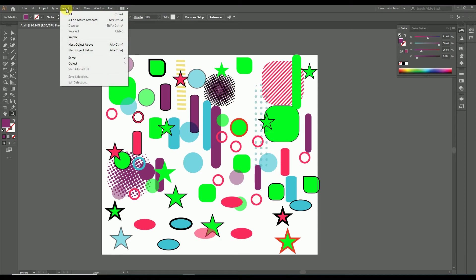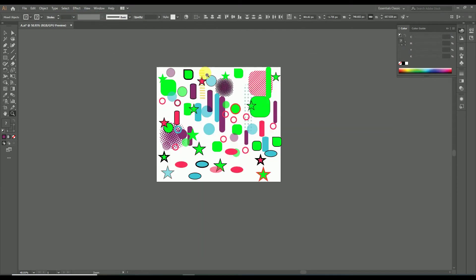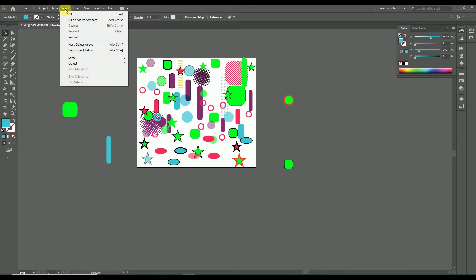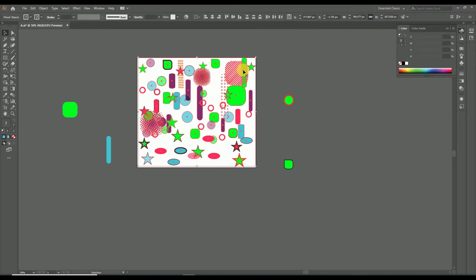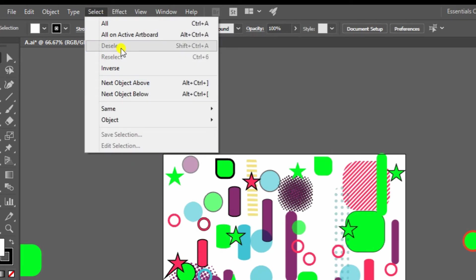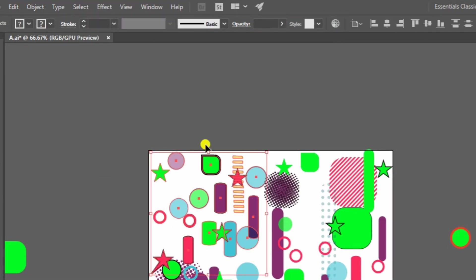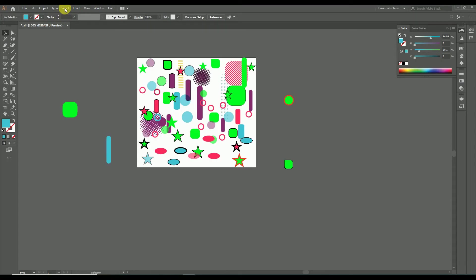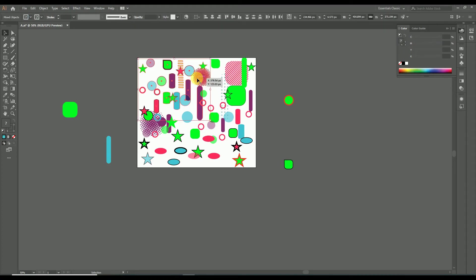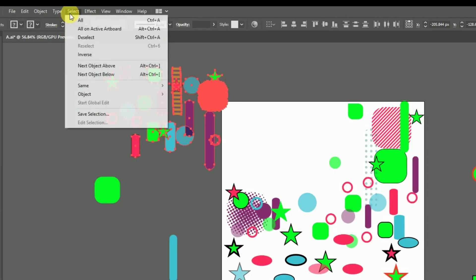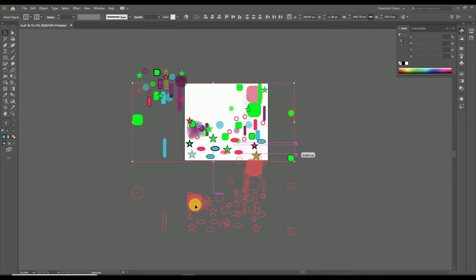The first option in the Select menu is All — selecting it selects the full design on the page. Next is All in Active Board — selecting this selects all designs inside the artboard while deselecting objects outside it. Another option is Deselect, to deselect all selected objects, which can also be done simply by clicking outside the selection. There is also Inverse — if you select any object and apply Inverse, the selected object will be deselected and all other objects will be selected instead.